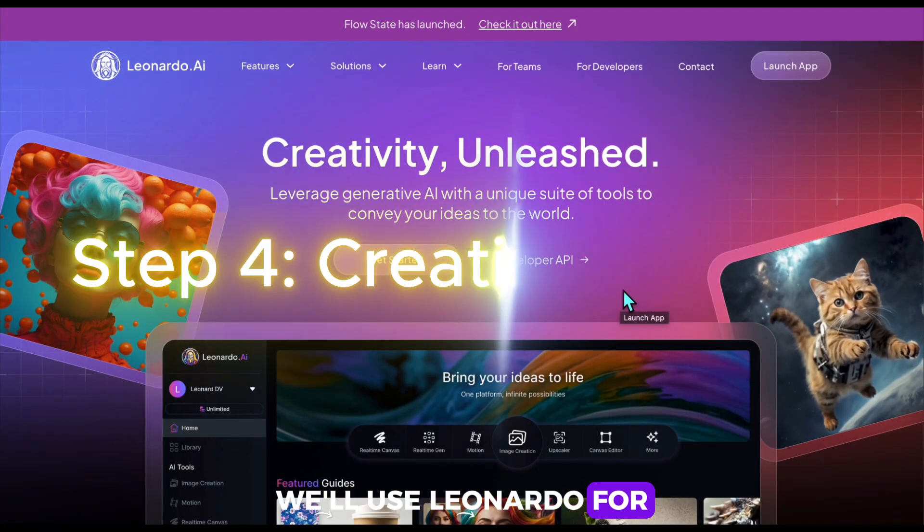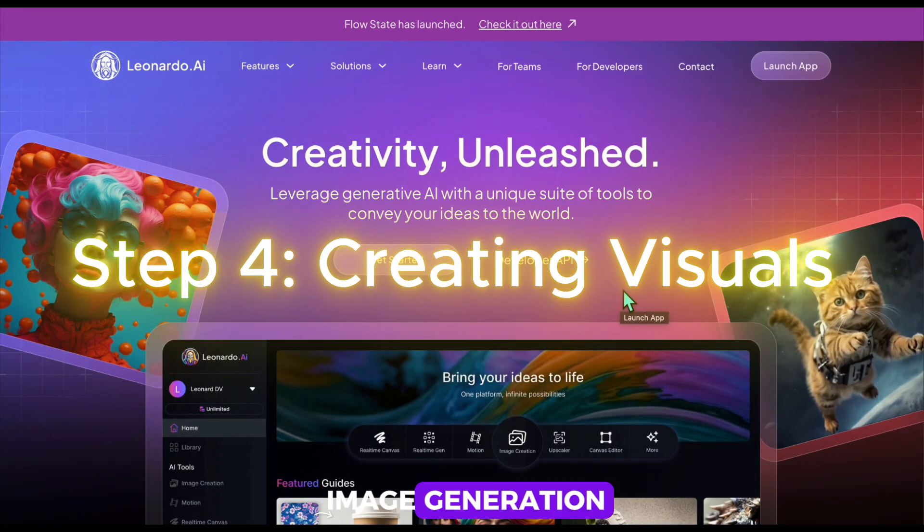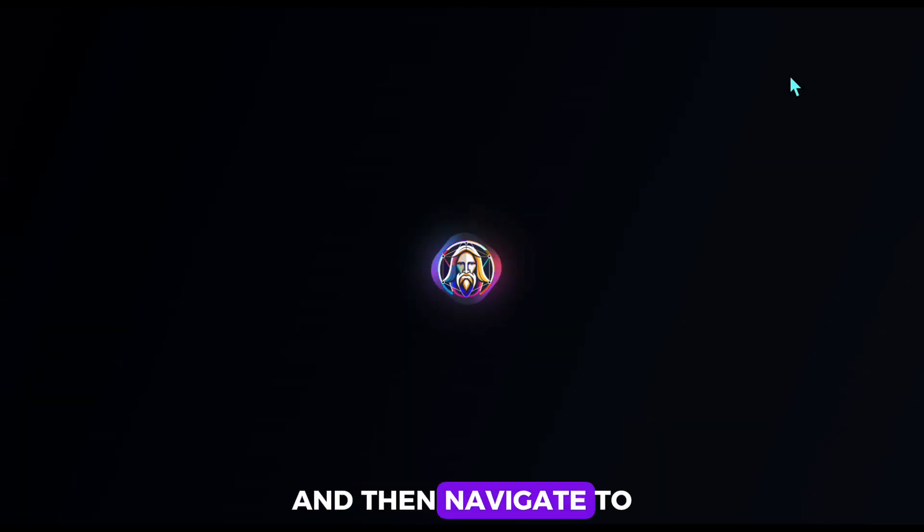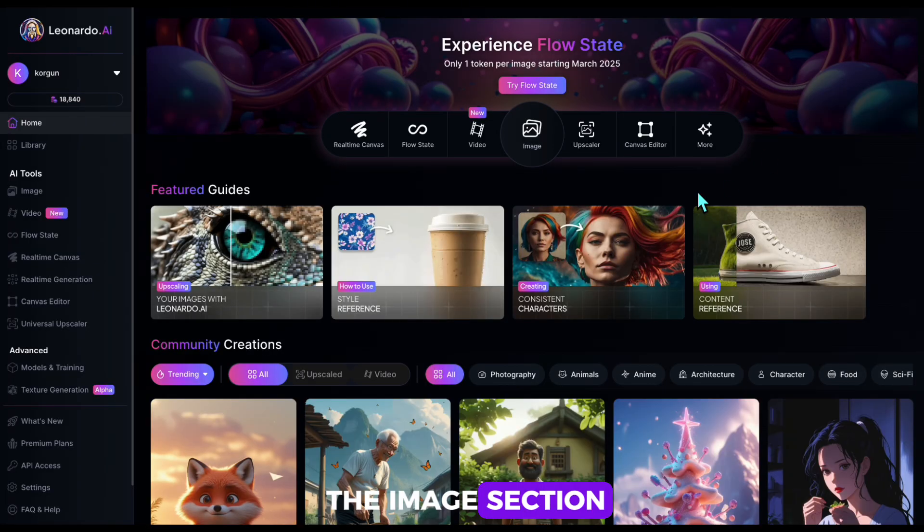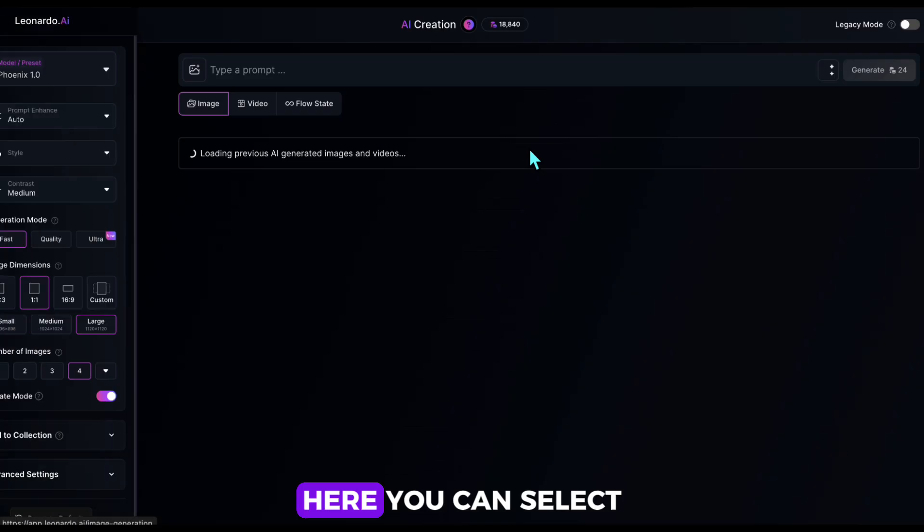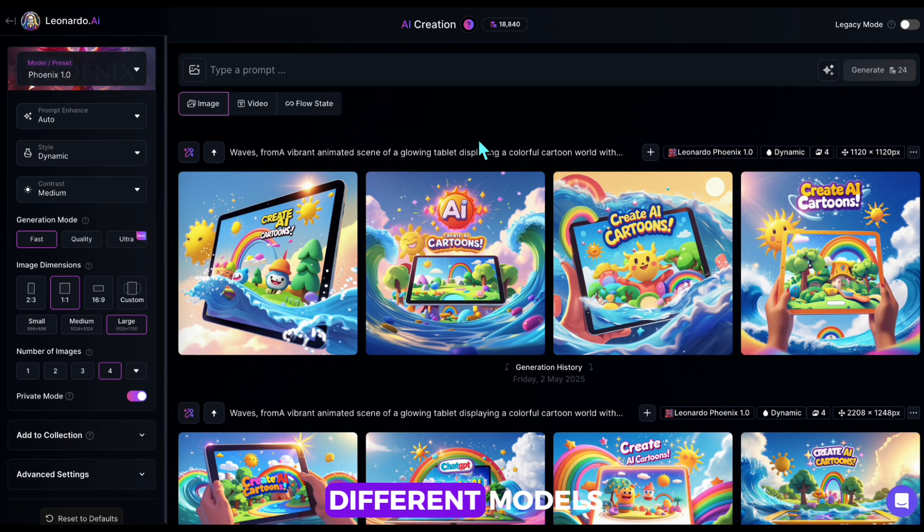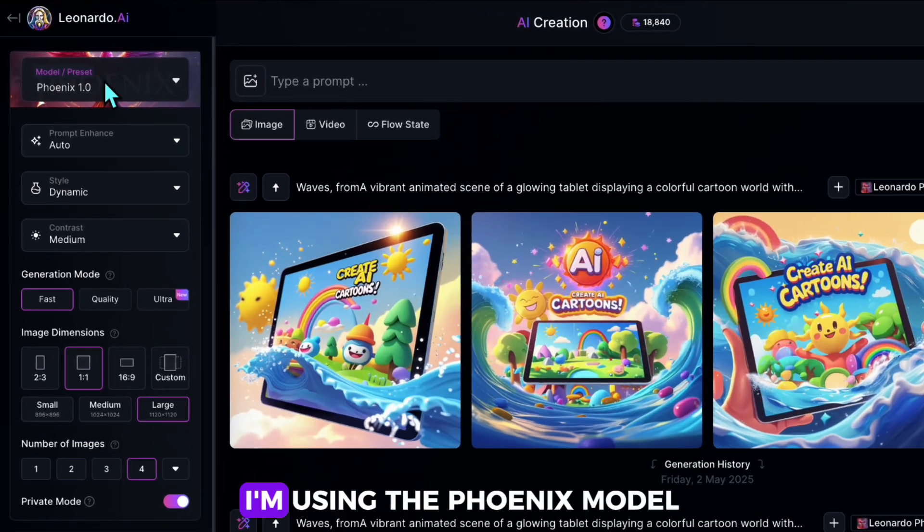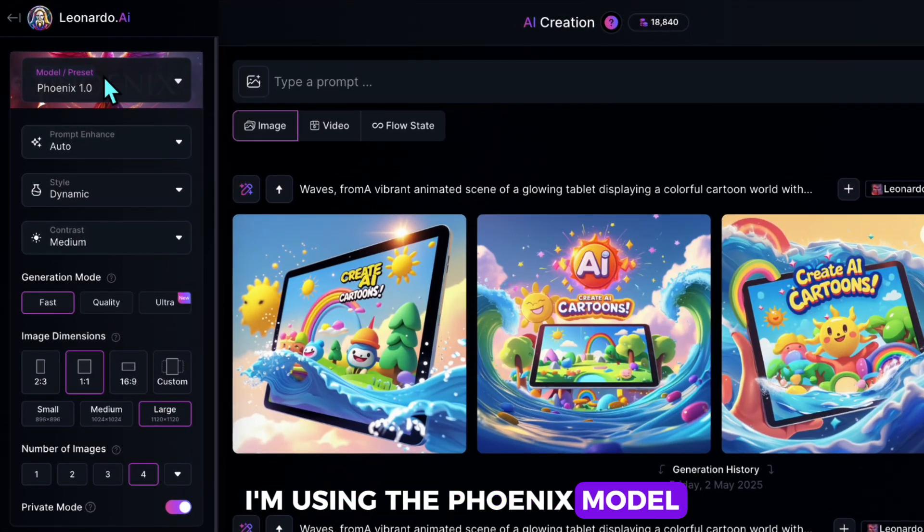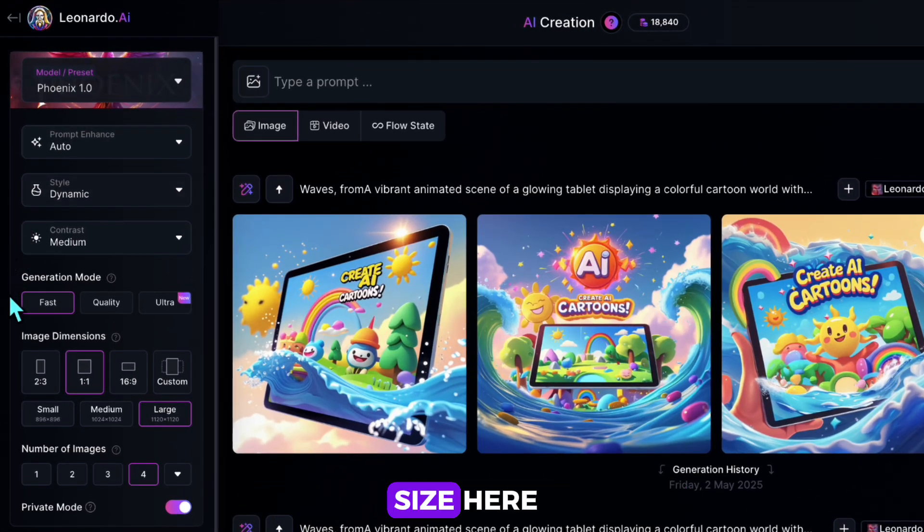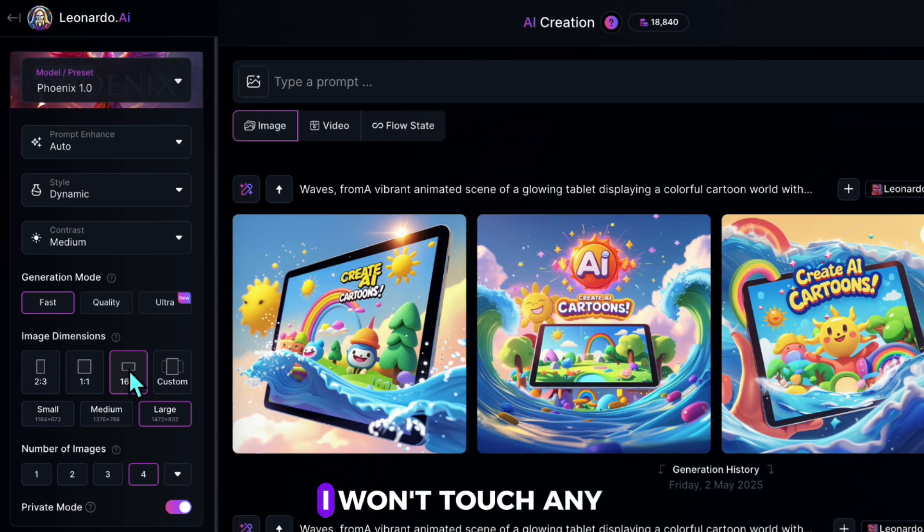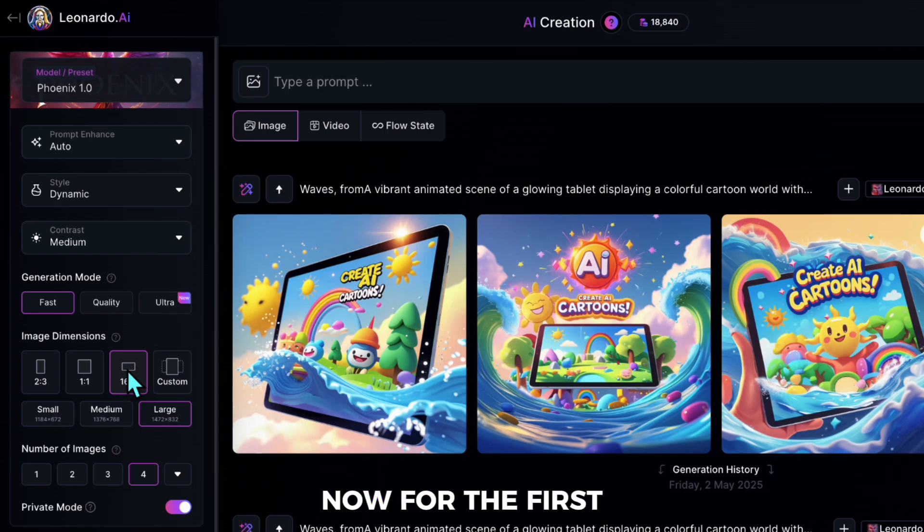We'll use Leonardo for image generation. To do this, go to the website and then navigate to the image section. Here you can select different models on the left. I'm using the Phoenix model. You can choose the size here. It's set to square, but I'll change it to wide format. I won't touch any other settings now.